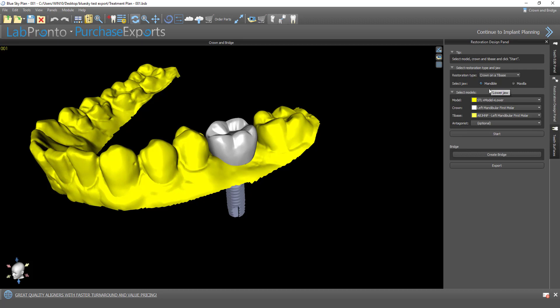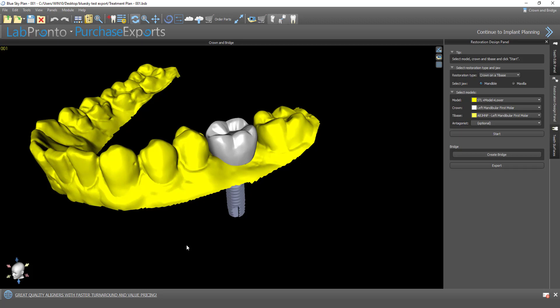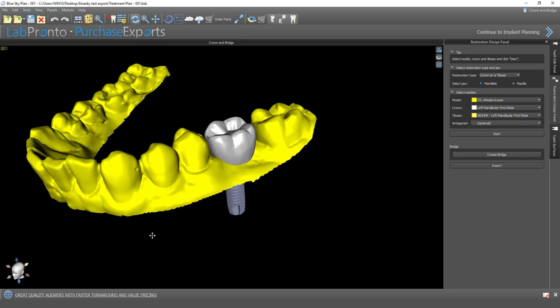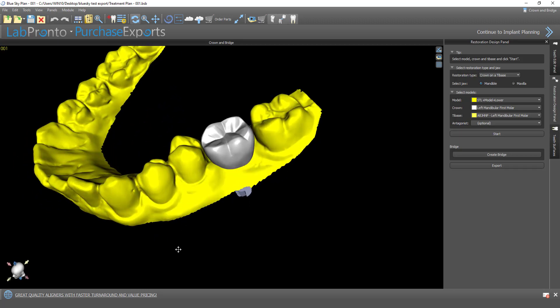I'm going to choose mandible, and we're just going to confirm the options here. STL model lower is correct, our crown is correct, our tie base is correct. If we had an opposing arch, we could import it by going to File > Import STL, and then very easily align it to the model using the align to model function — which we're not going to go into now, but you should know that it exists and can be done very quickly.